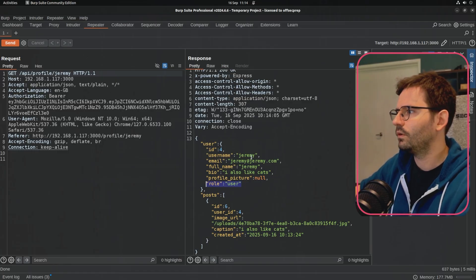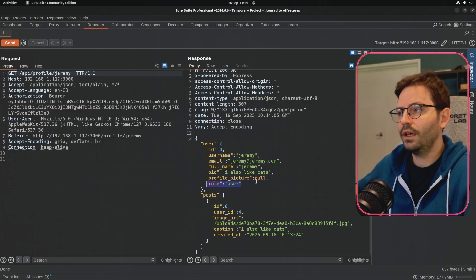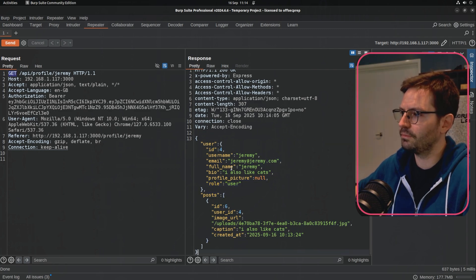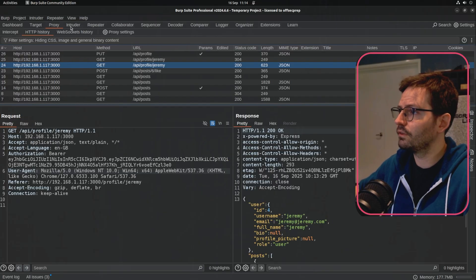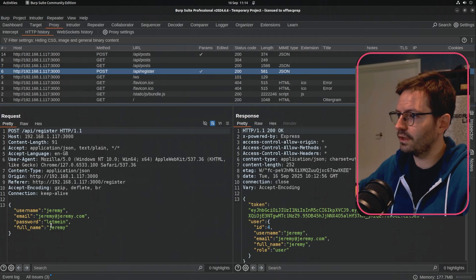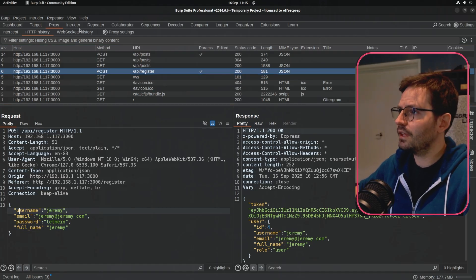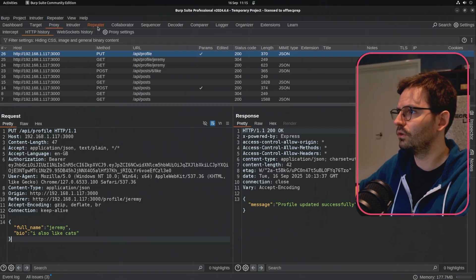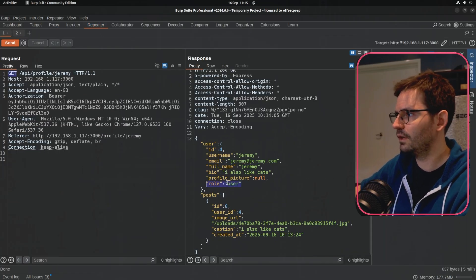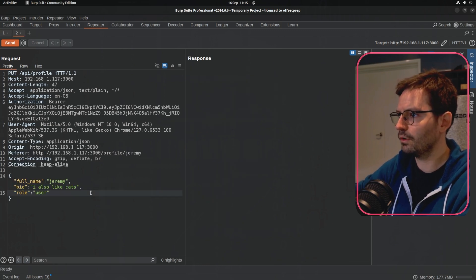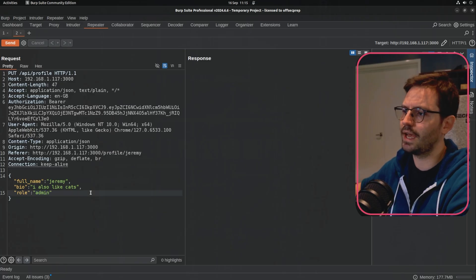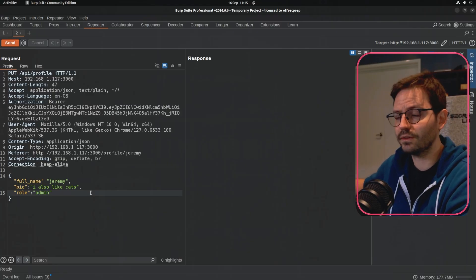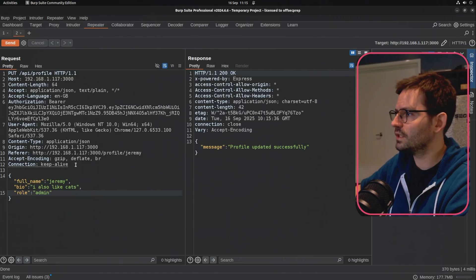The next thing we want to do is find a place where we can update our user. With APIs, we could maybe just change this to PUT and copy and paste the payload, or we could do it on registration. In this case, we're going to take the PUT request for /api/profile, send this to Repeater, copy the body, add a comma to add another property, and then change it to 'admin'. If we don't know what value we need — it could be 'super', 'user', 'root', or some kind of secret — we might have to fuzz for it. But in this case let's just hit send and we get 'profile updated successfully'.